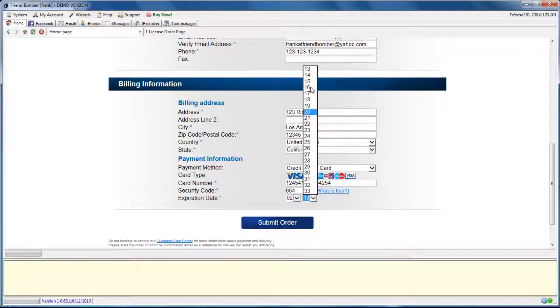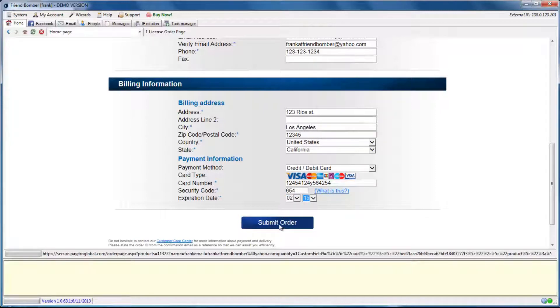When you have entered your information, click Submit Order to complete the purchasing process.